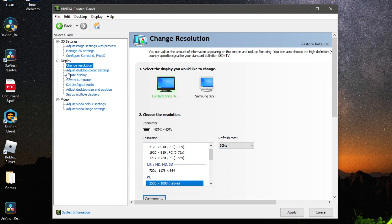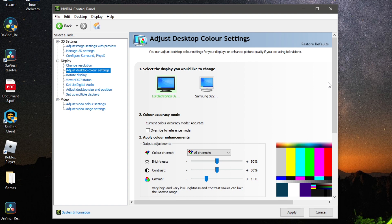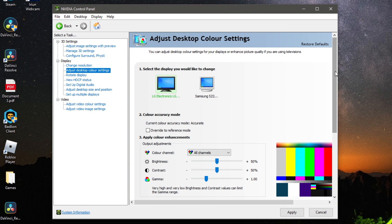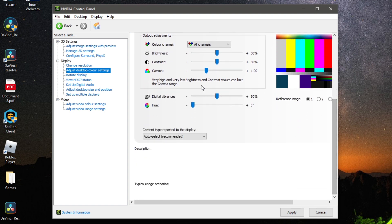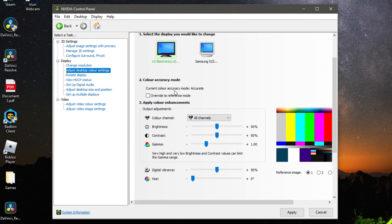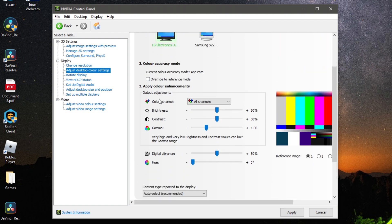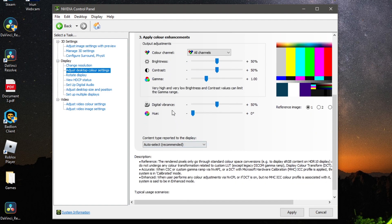Go back to the left-hand menu and click Adjust Desktop Color Settings. These settings are fairly optional — at the bottom you can change the digital vibrance for your selected monitor. 50% looks fine for most people but you can increase it if you'd like a more vibrant image. If you change anything, click Apply.